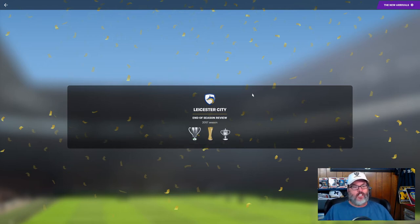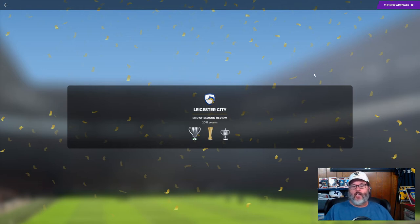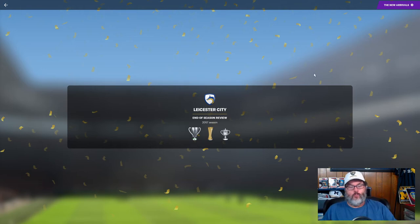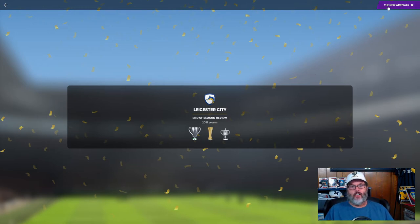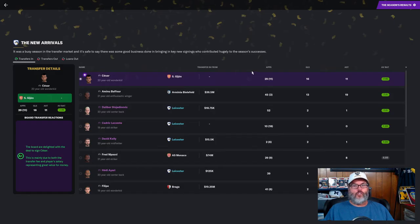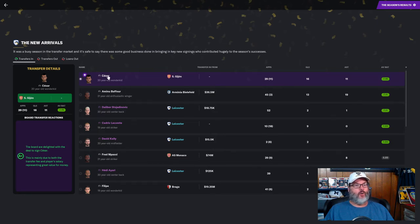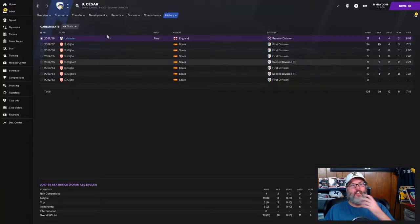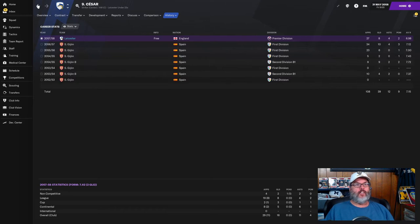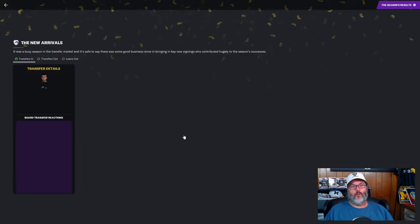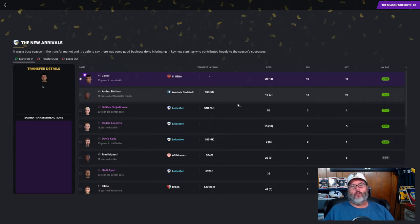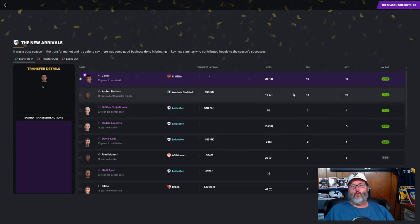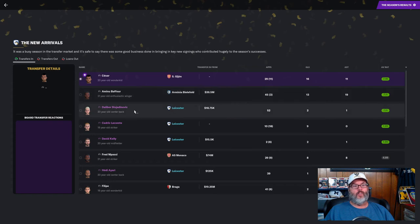Let's do our end of season review. We've got some emails to look at for record-breaking processes. Our transfers in - Cesar looks like we got him on a free, so if we can sell him for anything we make money. Aminu Baffer, 21 years old, cost us 36 and a half million.